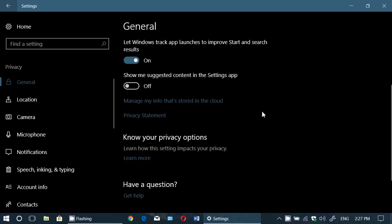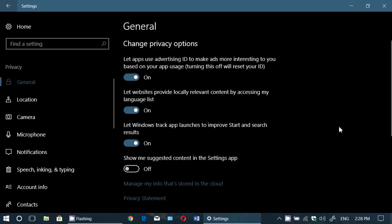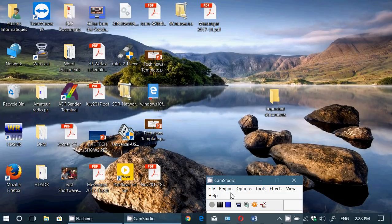One more thing you can do is manage your info stored in the cloud — clicking that brings you to your Microsoft account, where a lot of information about you is managed and saved. You may want to check that out. There's also a regular privacy statement explaining how all of this impacts your privacy, and you can learn more about what these options change regarding your Windows 10 usage. If you enjoy my videos, please subscribe and give us a thumbs up — thank you for following us on this channel.